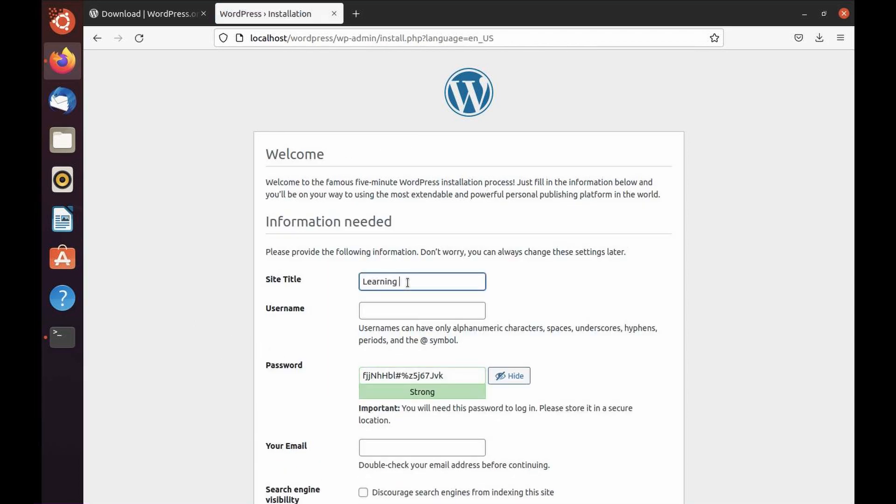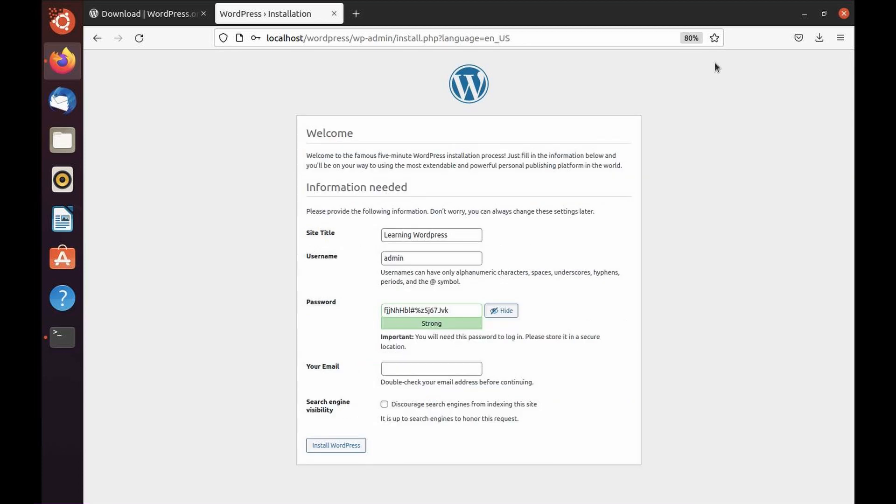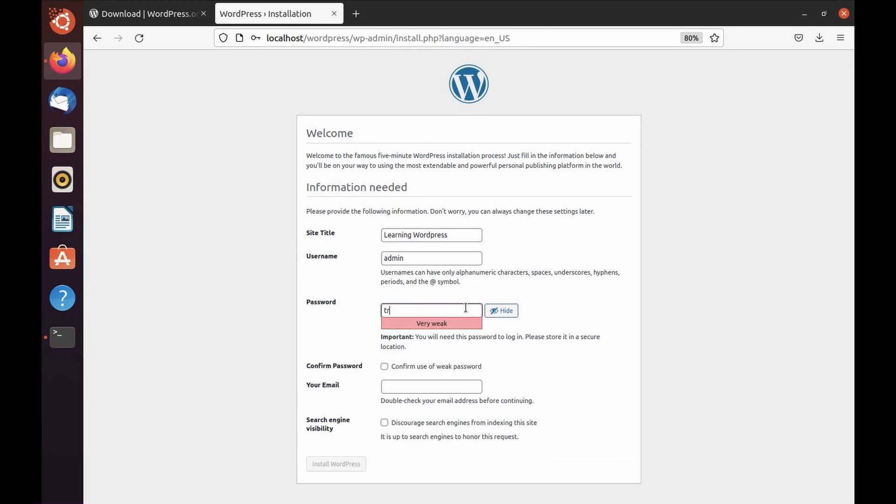Now we're all good to click on run the installation. Site title: Learning WordPress. Username: I'm going to keep admin, but for security purposes make sure you use a unique username. Next is password. Make sure you use a strong password, but because we are demonstrating here, I'm going to use a weak password. You can give an email here.